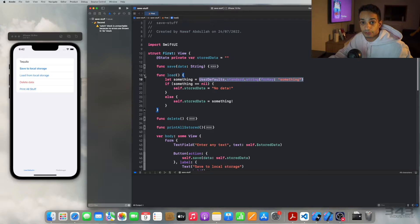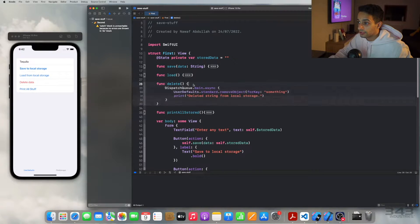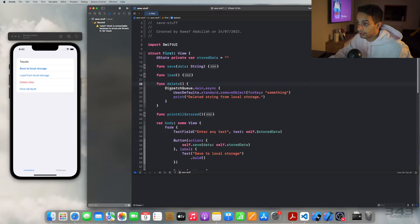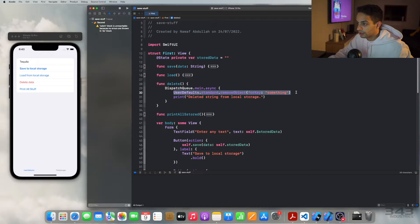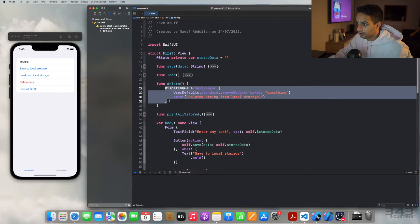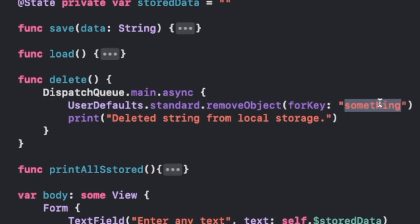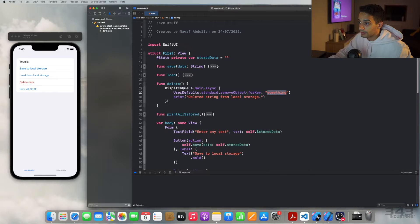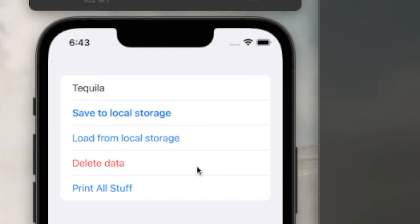To delete from storage, the delete function is called on the main thread. I call the remove method, specifying the key 'something' and its associated value. This deletes both the key and its value from UserDefaults storage.